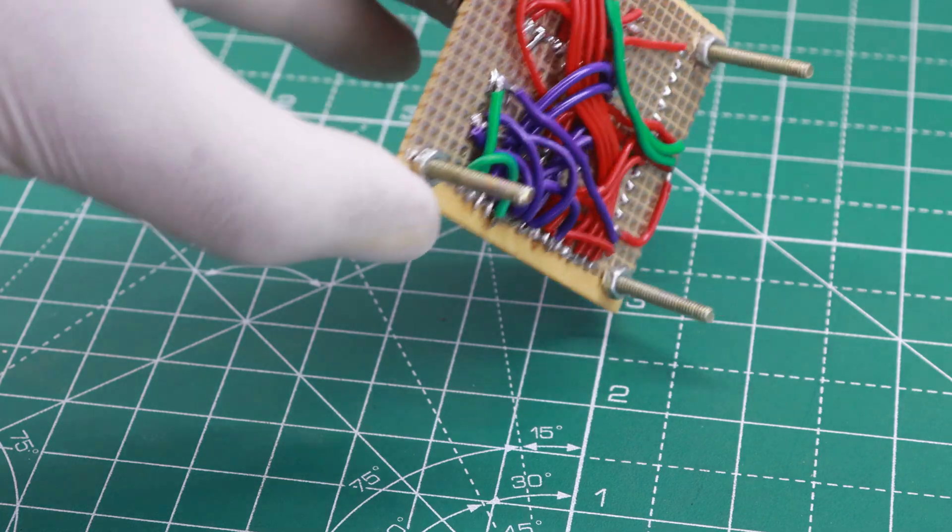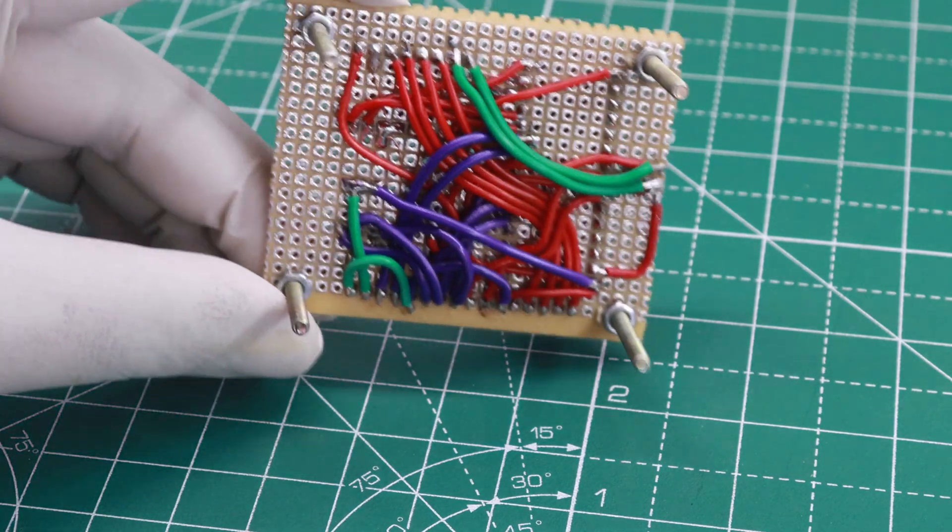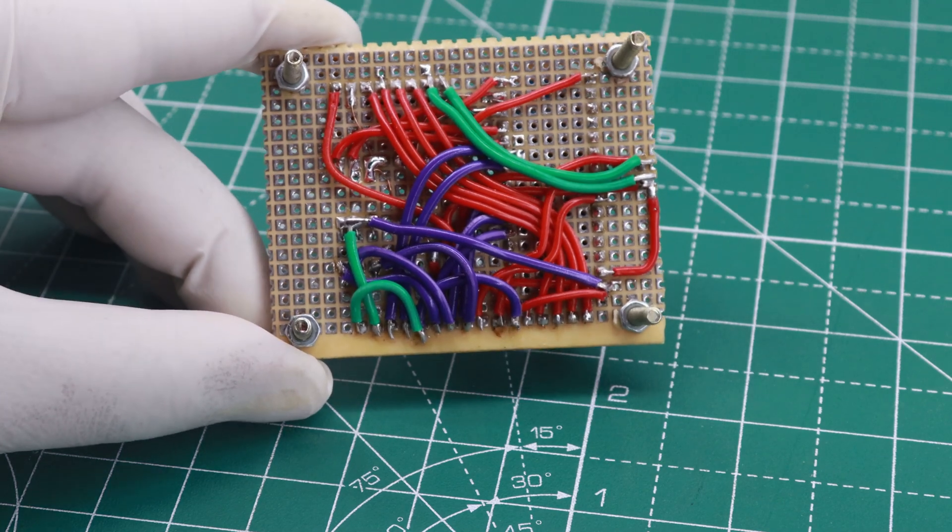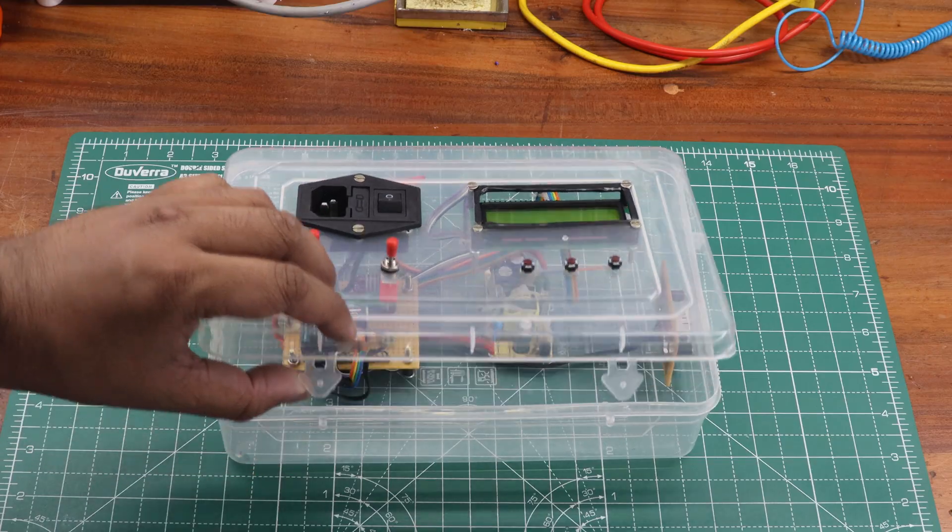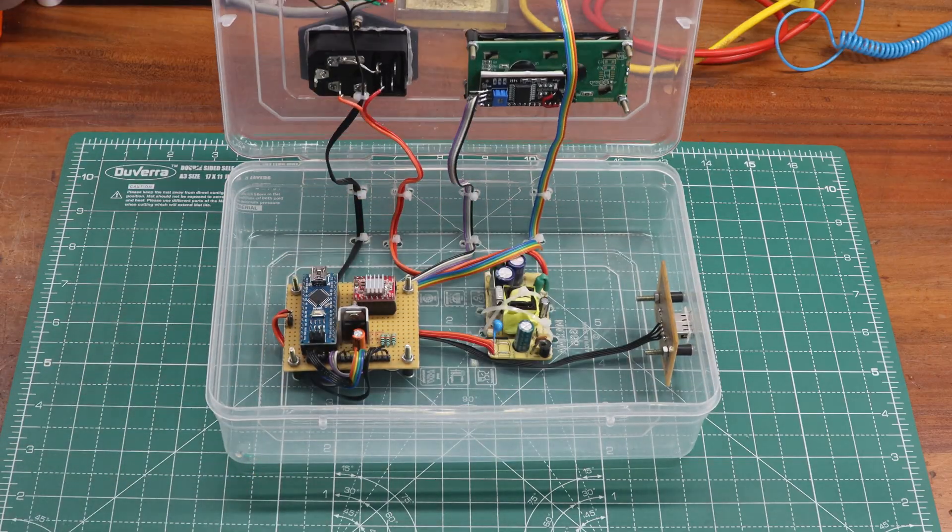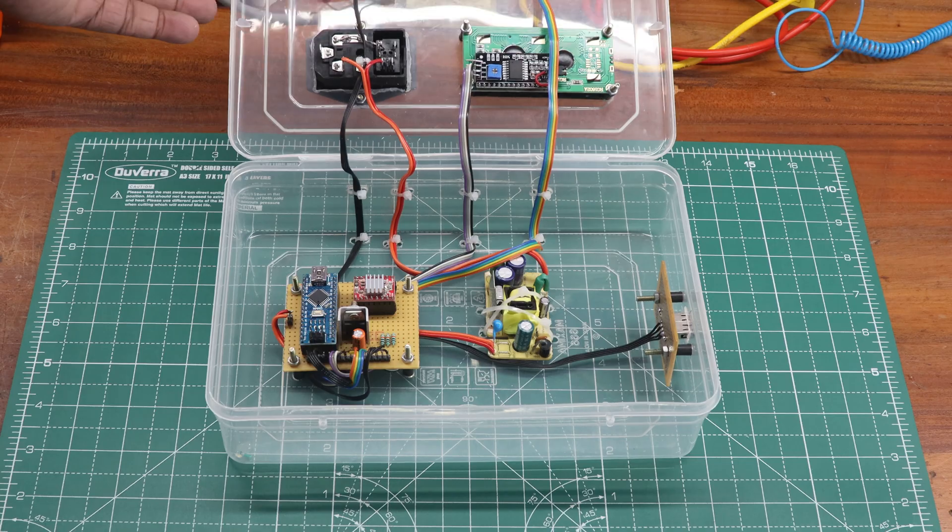To protect and make the setup portable, I've placed all the electronics components inside a plastic enclosure, making it easy to carry anywhere.